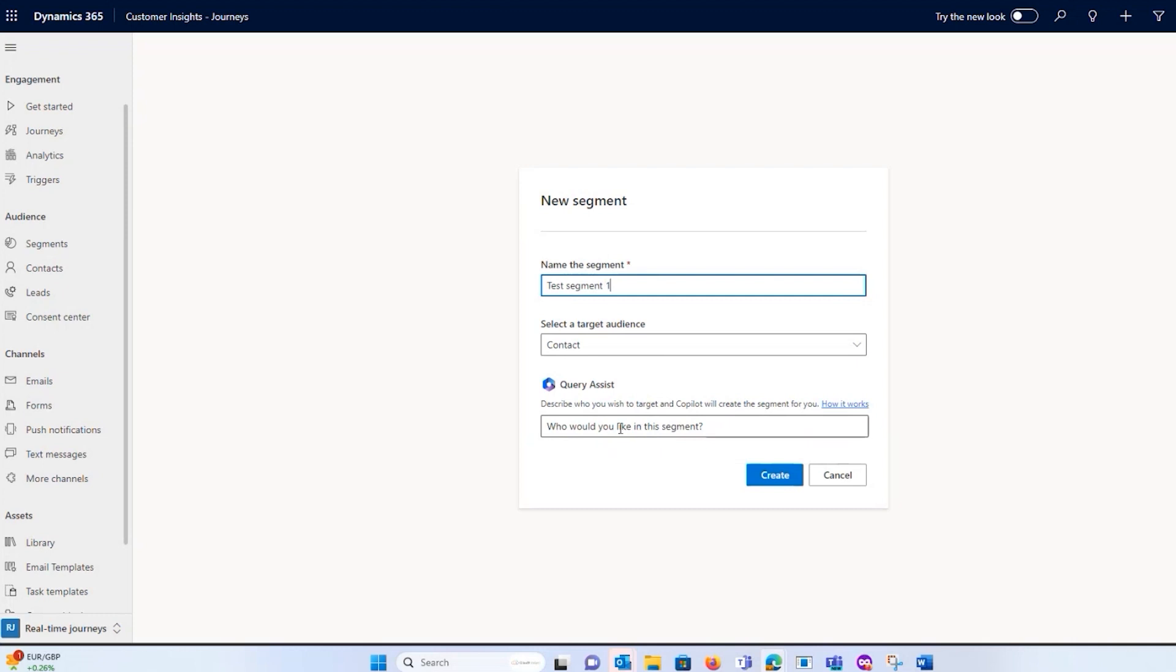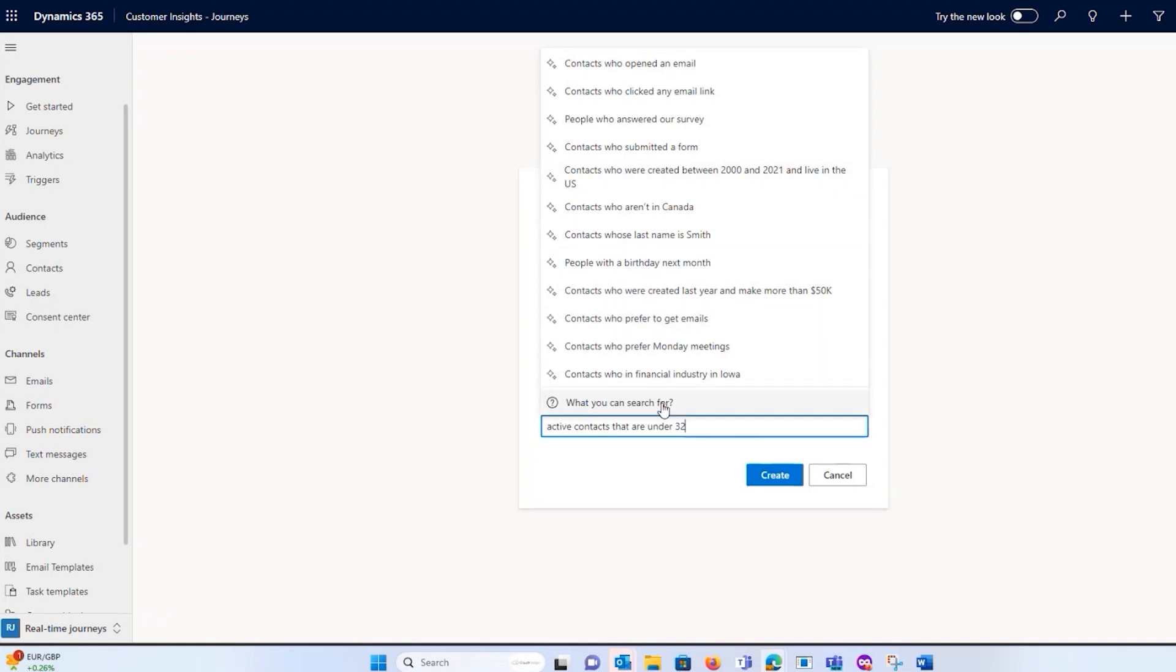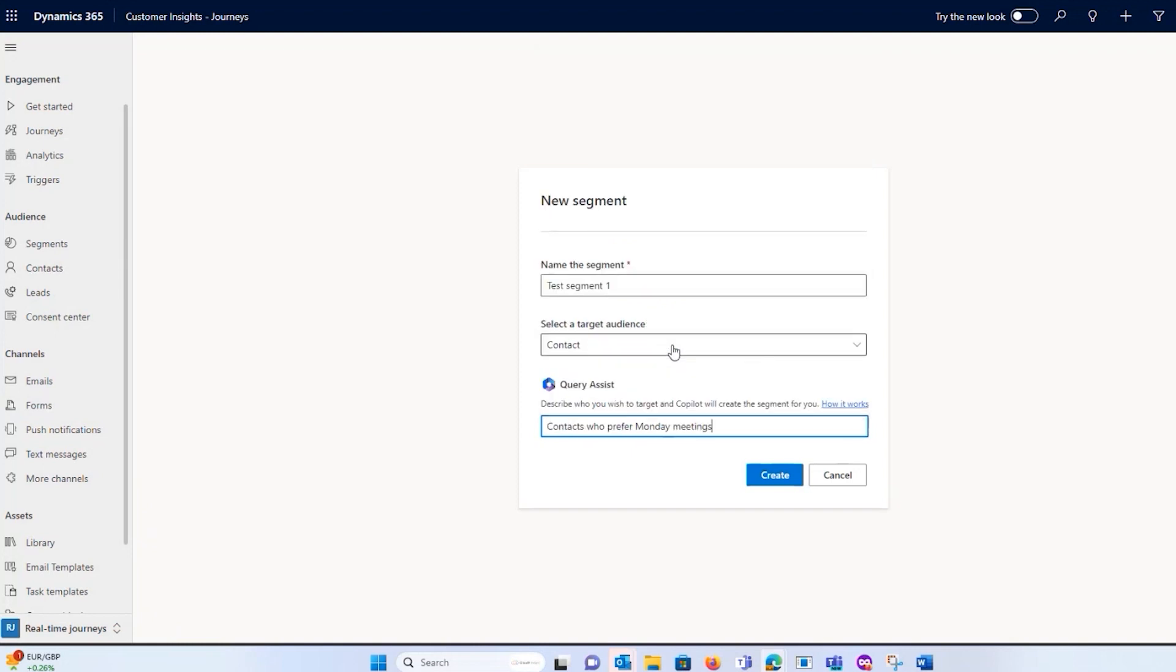The other thing that is quite handy - it improves the more you use it - I could tell the query assist, which is some of the DIY functionality. I could tell it, help me build a segment with active contacts. So I could say I want all my active contacts that are under 32, something like that. Then it's going to give me some suggestions to get close to what I'm saying. If I don't choose one of these, it's going to try and still build it for me closest to what it can possibly get. But I could say like contacts who prefer Monday meetings, let's do that one.